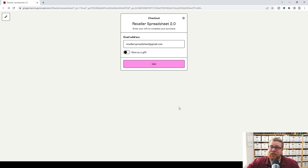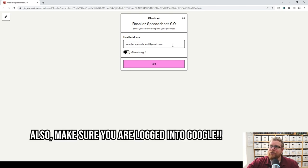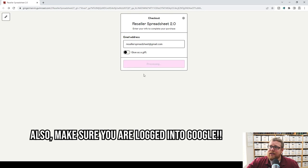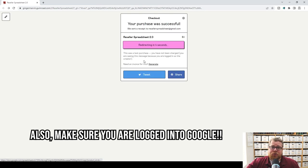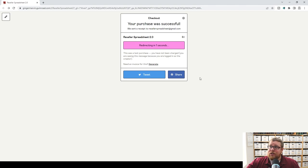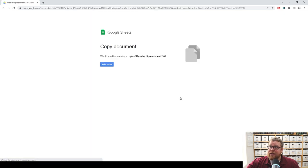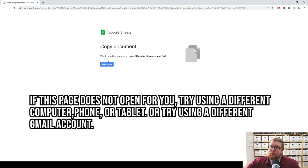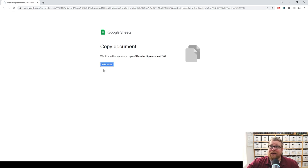It brings up this page and you might have to fill out your email address, or it might fill out already if you've already used Gumroad. So we're going to go ahead and press 'Get,' and it's going to redirect to the Google Sheets page. Then we'll be able to make a copy. You'll see it says: 'Would you like to make a copy of the Reseller Spreadsheet 2.0?' Let's go ahead and make a copy.